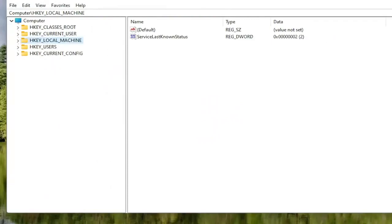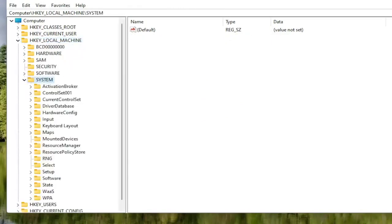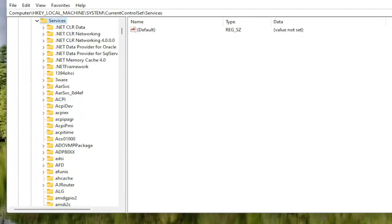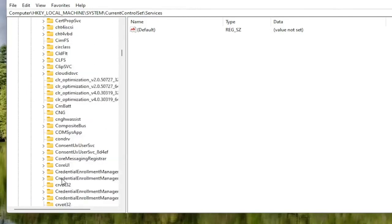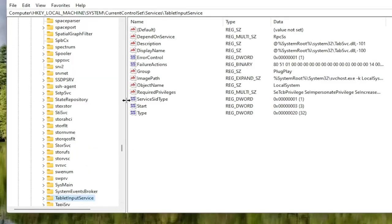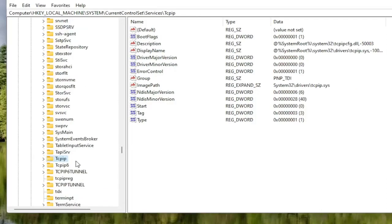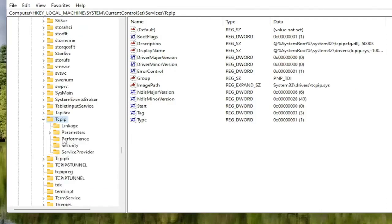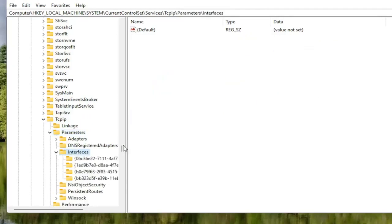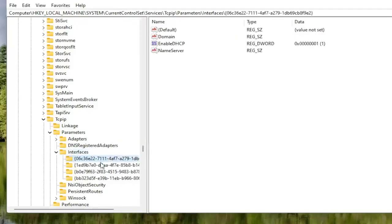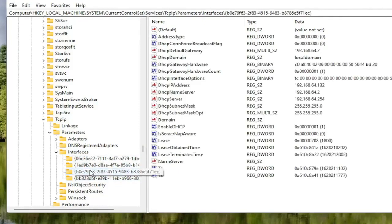Now collapse those folders and go back to the HKEY Local Machine folder and double click on it. Double click on the System folder, then double click on Current Control Set, and then the Services folder. Locate the TCPIP folder and double click on it. You can also click on one of the folders and start typing the name as a shortcut to navigate there quickly. Then double click on the Parameters folder, and then the Interfaces folder. There might be multiple folders listed — select the one that has the most information on the right side.